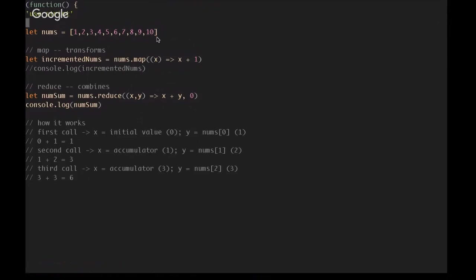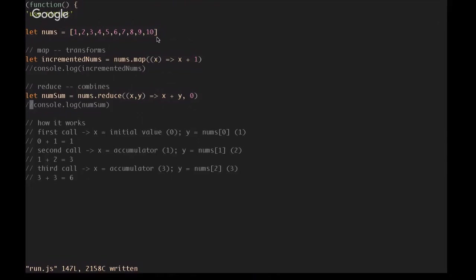That's the basic structure for how reduce will treat any array. It has two optional parameters. We will get to those further on. But in case I forget them, one is the index and one is the array itself. If you've been paying attention to previous videos, that's the same extra parameters that map and filter both provide.